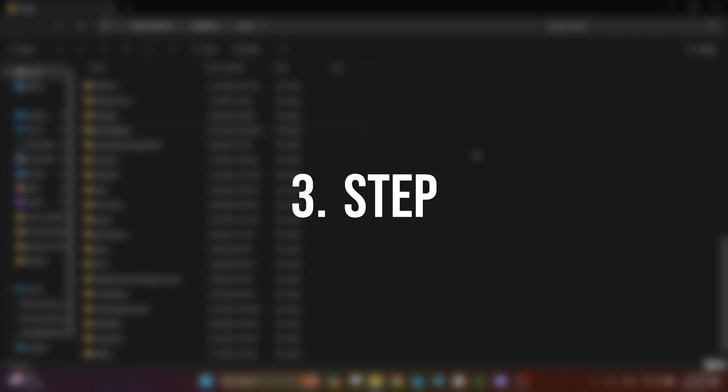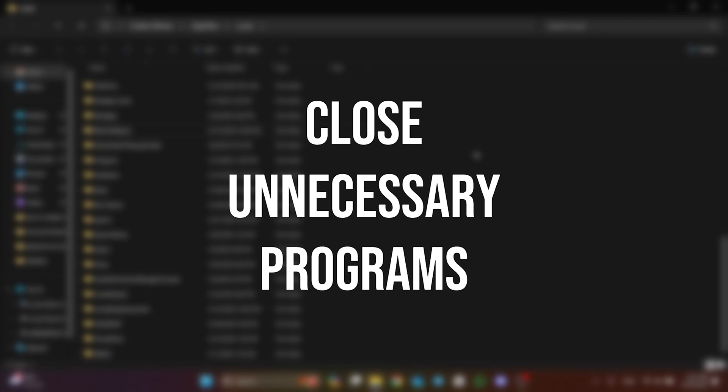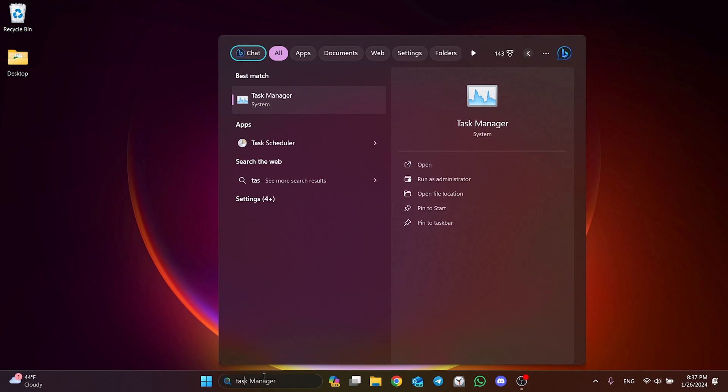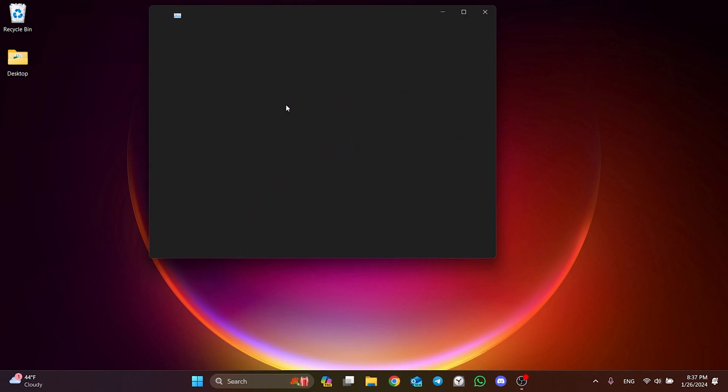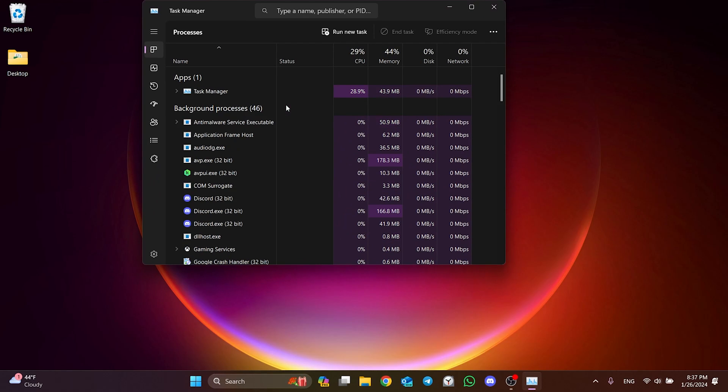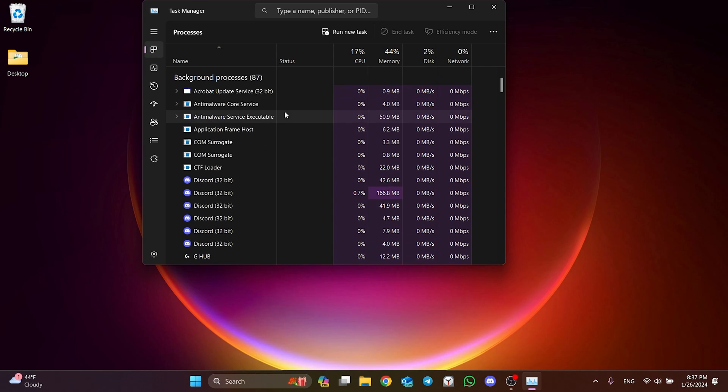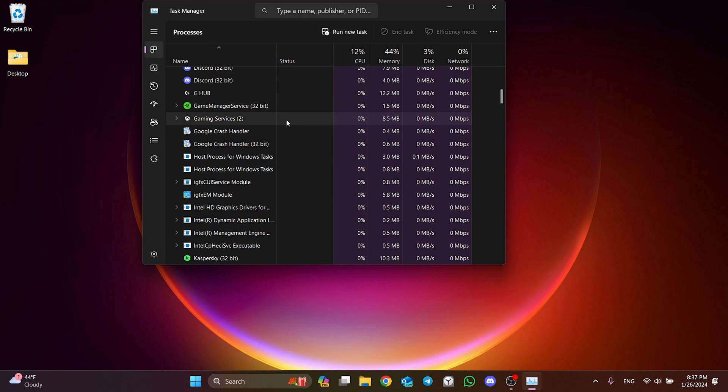The next step is to close unnecessary programs running in the background. To do this, we open the Task Manager. After doing this, we close unnecessary programs that run in the background outside the game, and we know what they do.